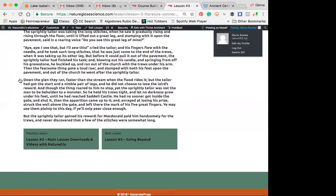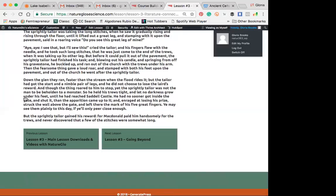Down the glen they ran, faster than the stream when the flood rides it. But the tailor had got the start and nimble pair of legs, he did not choose to lose the laird's reward. And though the thing roared to him to stop, yet the sprightly tailor was not the man to be beholden to a monster. So he held his trues tight, and let no darkness grow under his feet, until he had reached Sedell Castle.